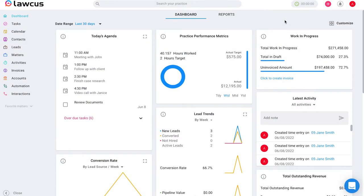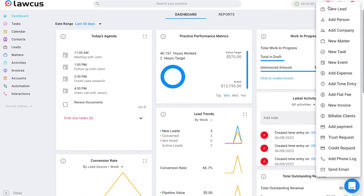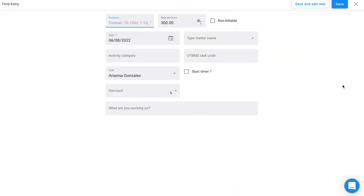Another way to add a time entry is through the plus button on the top right corner, which also always appears in Locus for you. Once you click on that, you can scroll down to add a time entry.